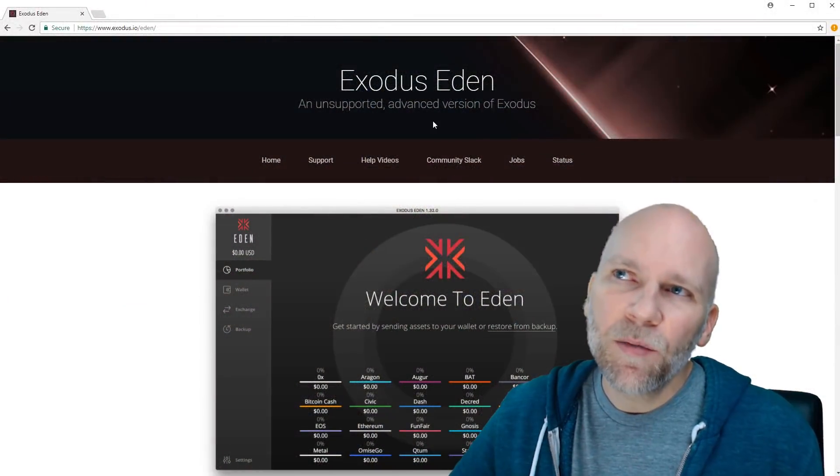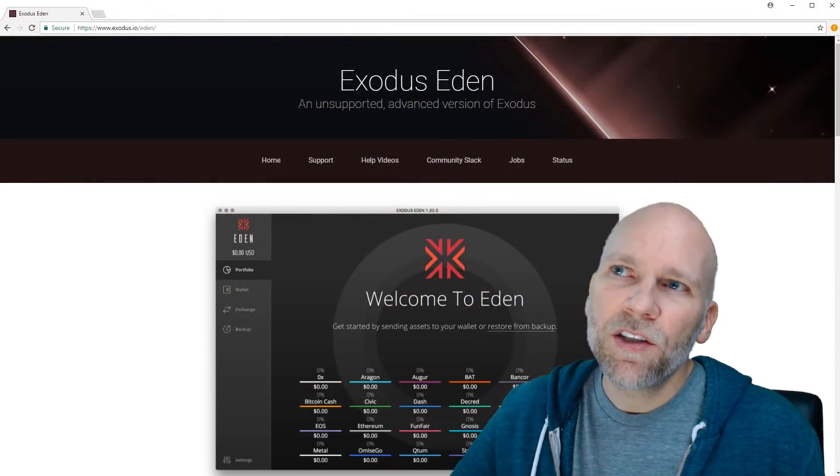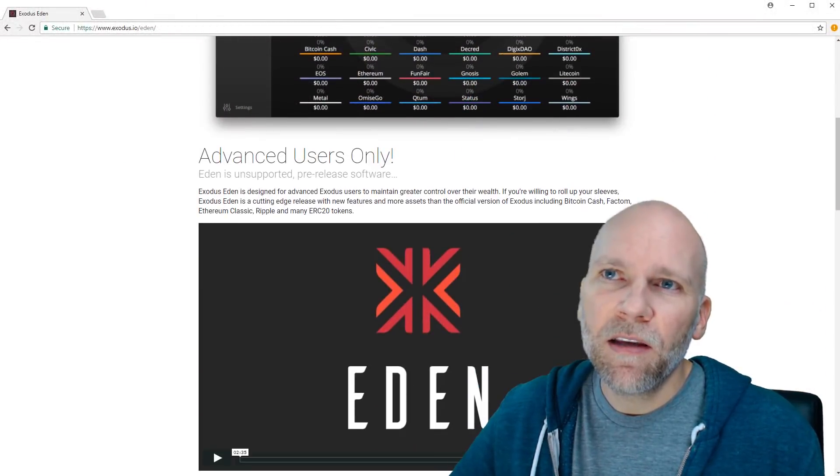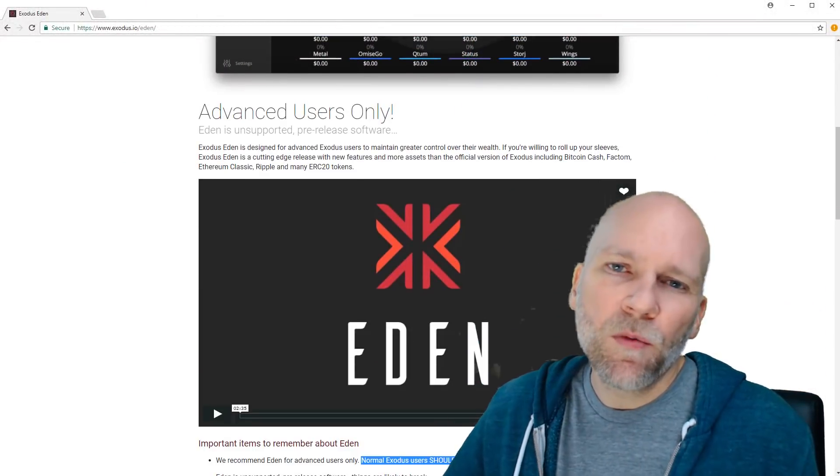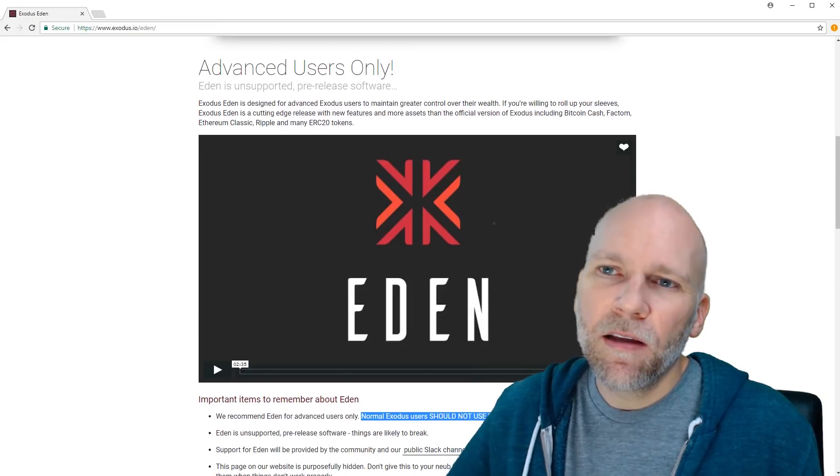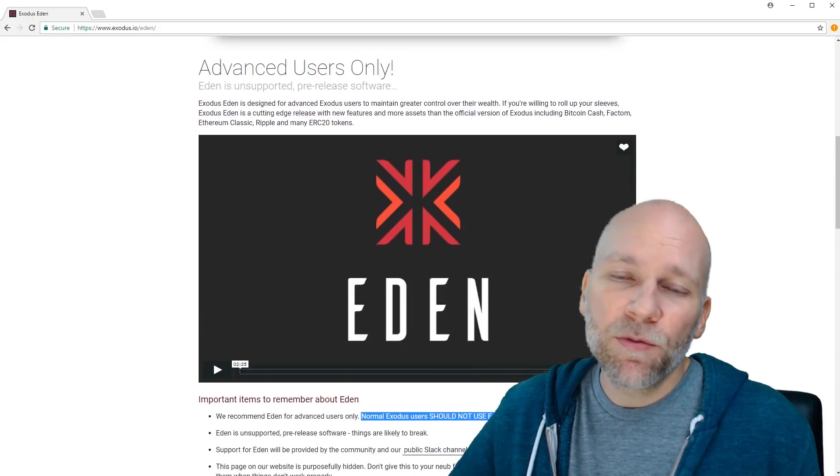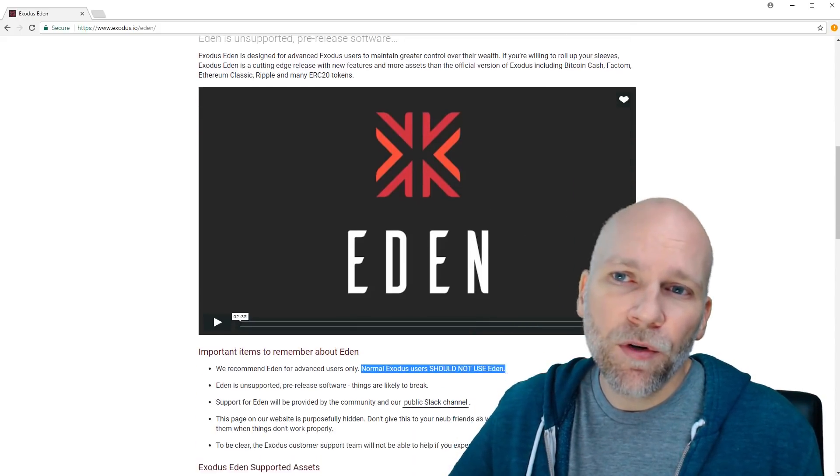Like the older video showed, this is a newer method that is really easy, actually. It's a little advanced but really it's not complicated. This is an unreleased wallet by Exodus. Exodus is a really popular cryptocurrency wallet. A lot of people's favorite. I like it. This is an advanced version of it they call Eden.